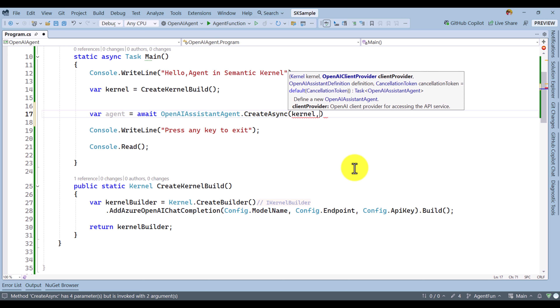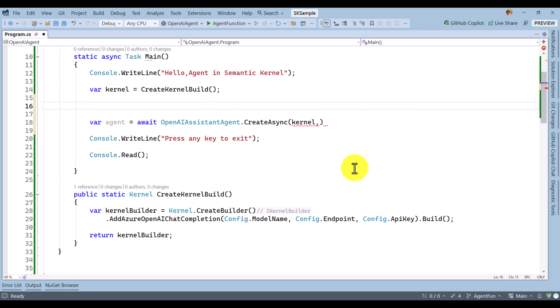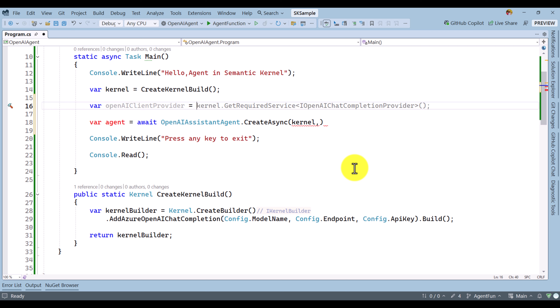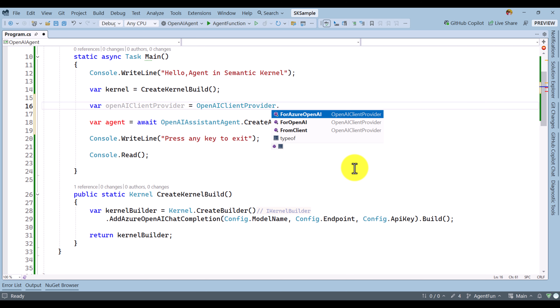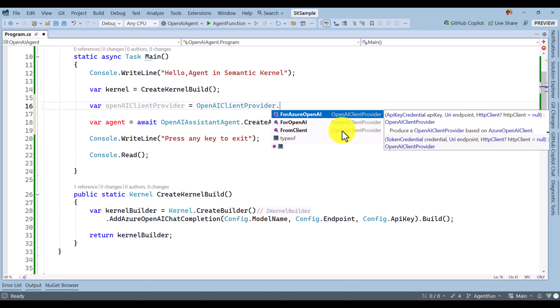The second argument we have to pass is the OpenAI Client Provider — what type of client you are going to use, whether Azure OpenAI or OpenAI. To define that, I create the OpenAIClientProvider. It equals OpenAIClientProvider dot — there are three types of mechanism available: one for Azure OpenAI, one for OpenAI, and a third for From Client. My focus is completely Azure OpenAI related.